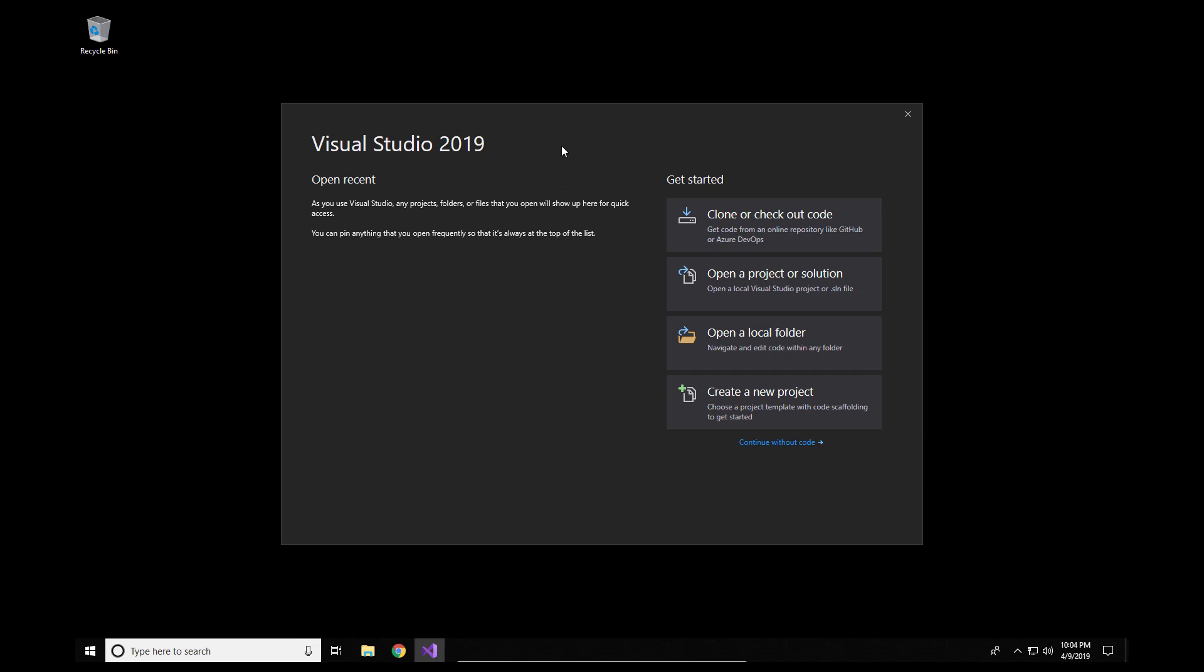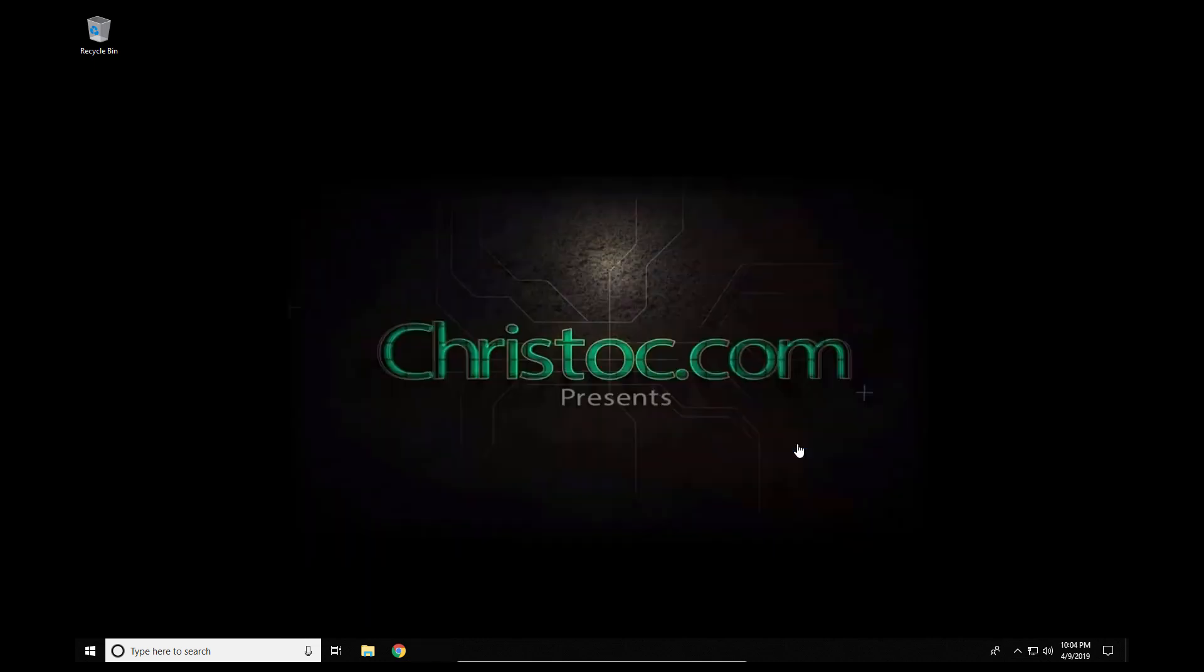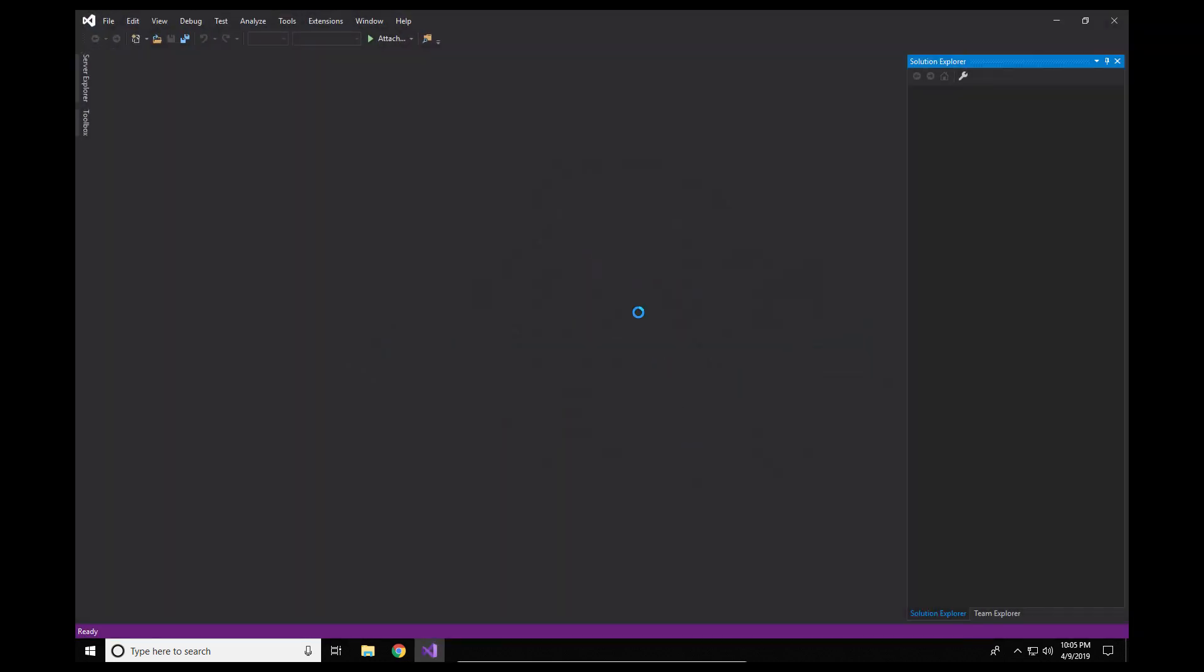Now when you go to load Visual Studio 2019 for the first time you'll see there's an open recent section on the left. Nothing is populated there. And then we've got a getting started option which allows us to do a couple of different options. We're actually going to go ahead and click on the continue without code option and that will load up the IDE itself.